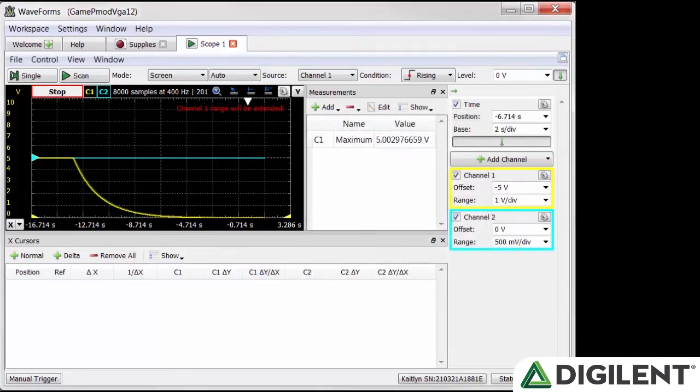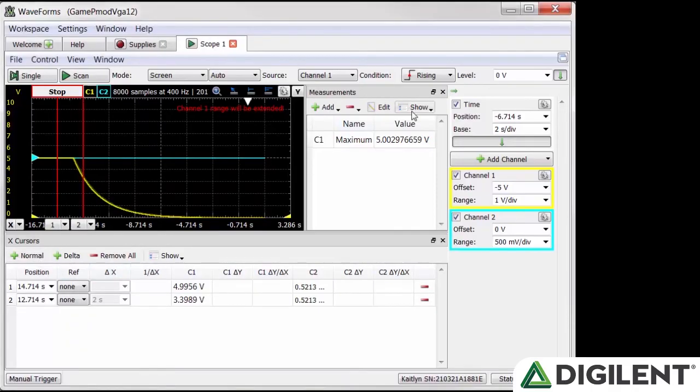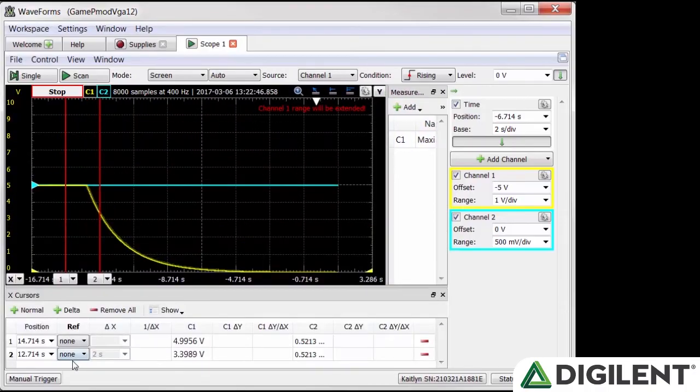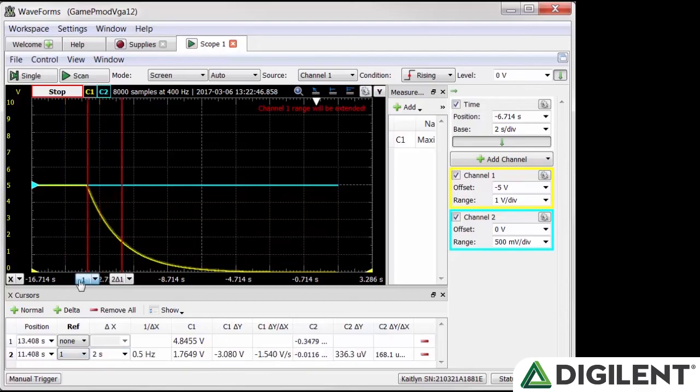Go to the X cursors pane and click normal to add a vertical cursor. Click it again to add another cursor. In the X cursors window, make sure the reference column says none for cursor 1 and 1 for cursor 2. Enter 2 seconds in the delta X column. Move cursor 1 to a point on the plot where channel 1 has dropped below the maximum value. Here we can check out the time constant for our circuit.